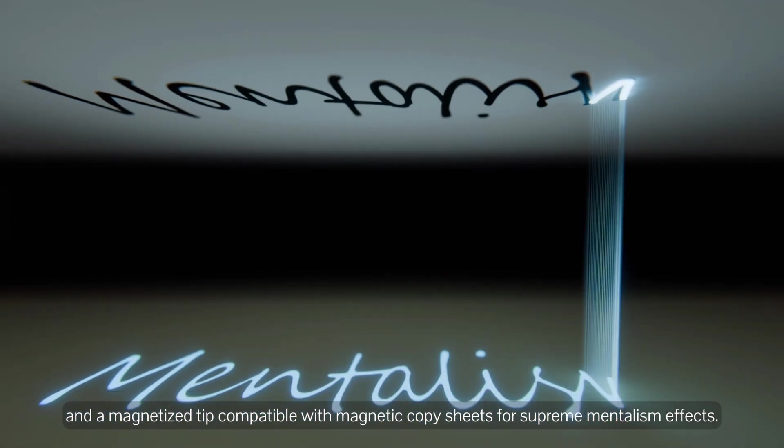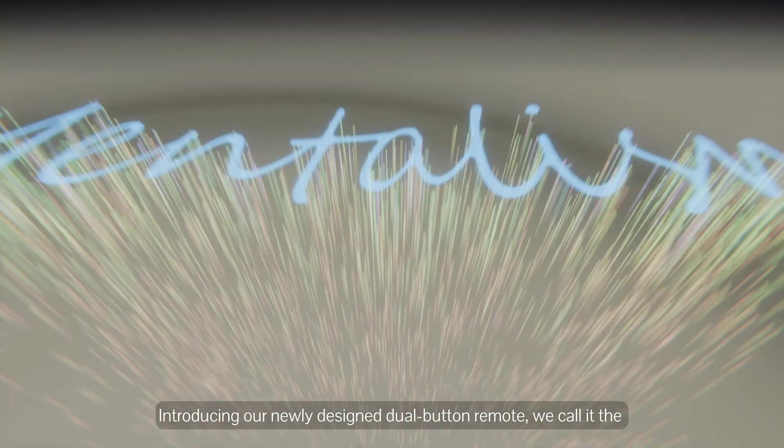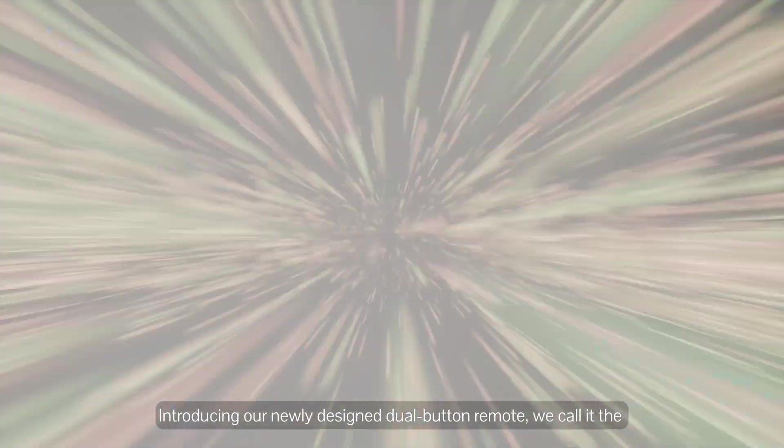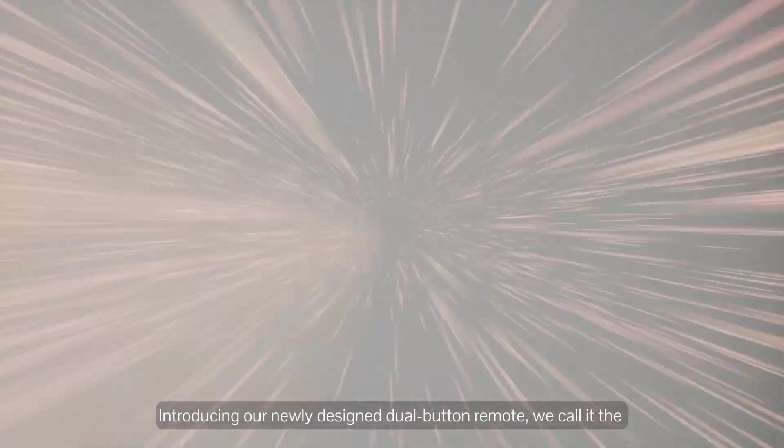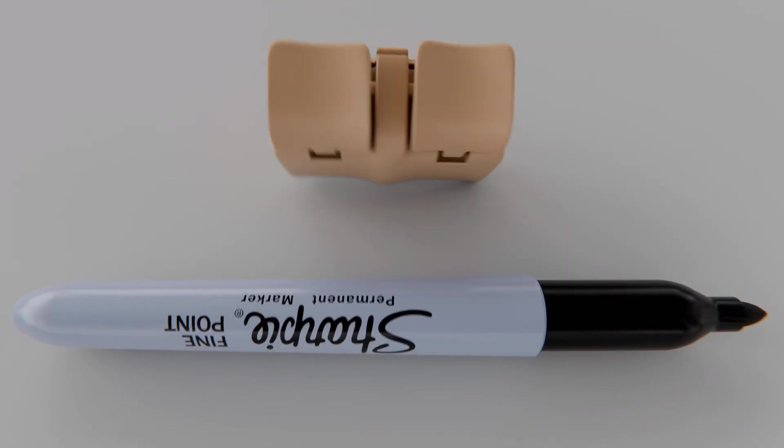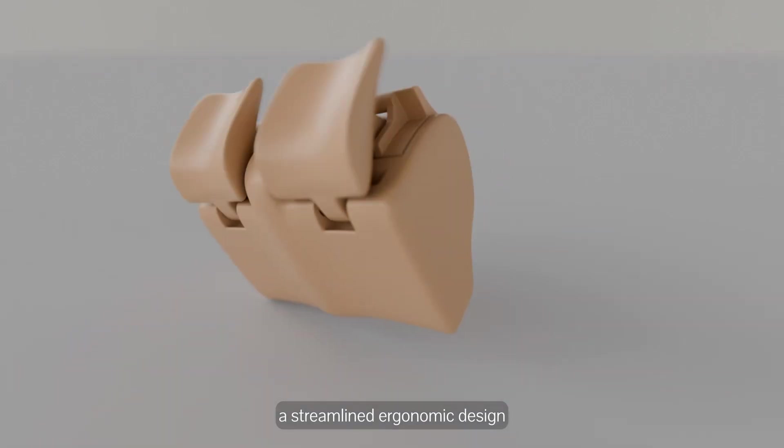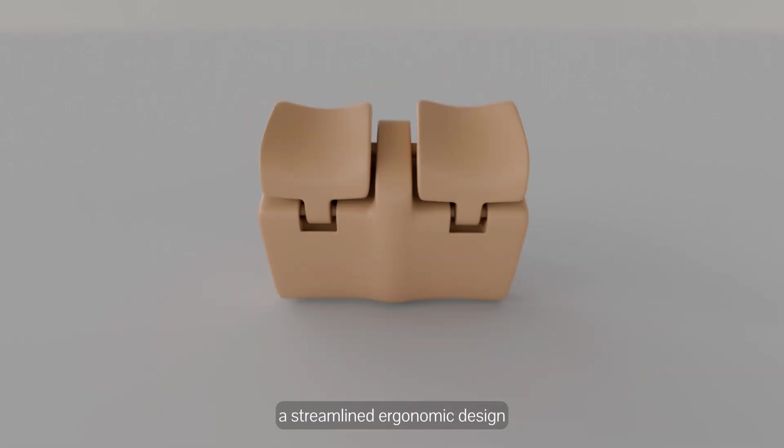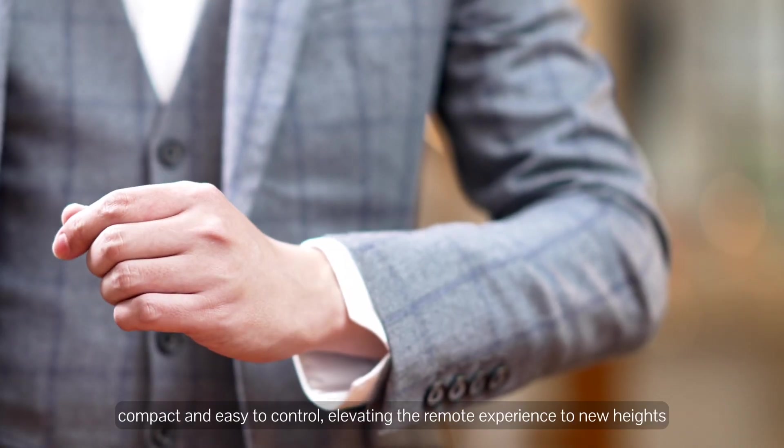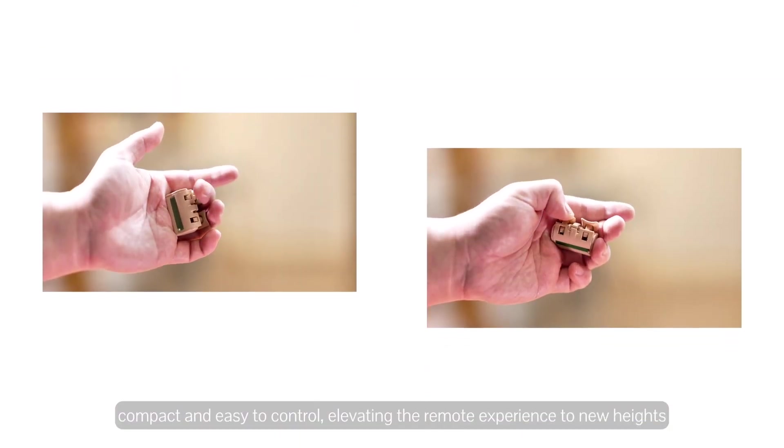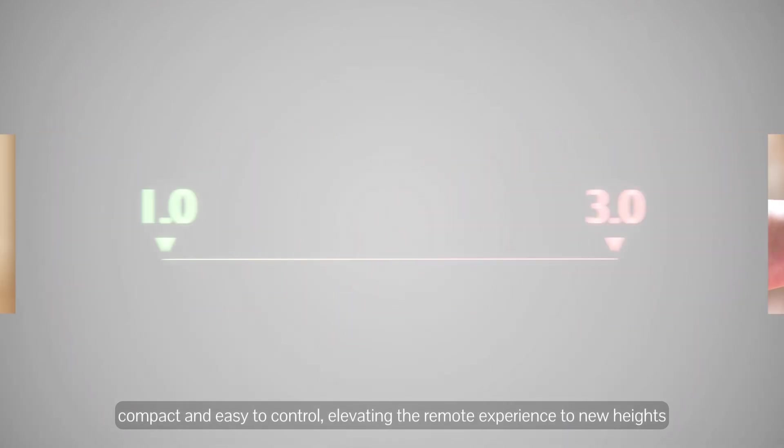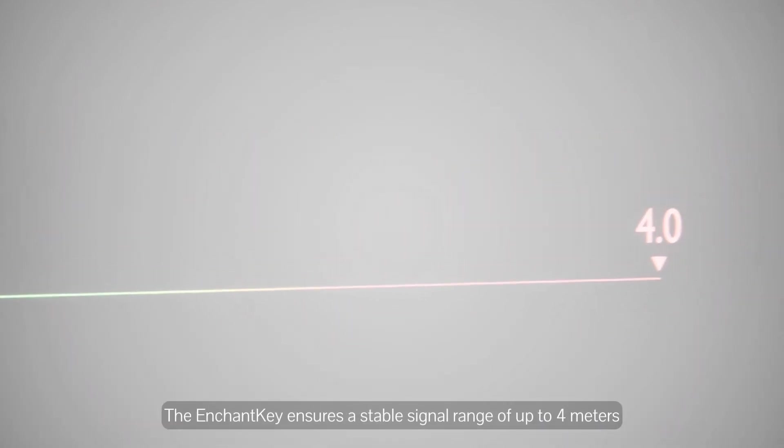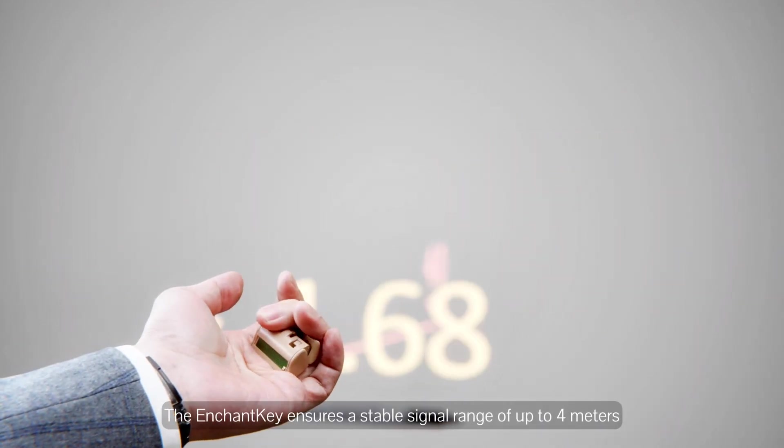Introducing our newly designed dual button remote control, we call it the Enchant Key. Streamlined ergonomic design, compact and easy to control, elevating the remote experience to new heights. The Enchant Key ensures a stable signal range of up to 4 meters.